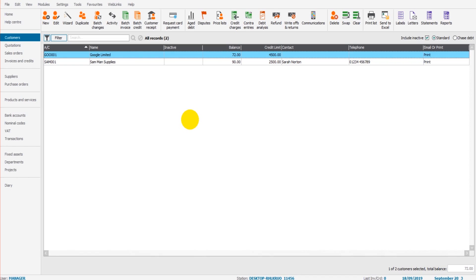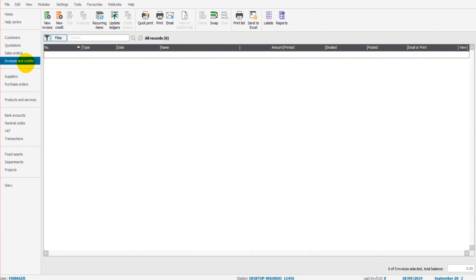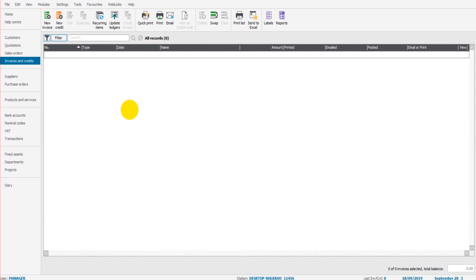Now, how do we actually raise copies of invoices? How do we actually raise invoices on SAGE so we can send them to our customers? As mentioned earlier, all we do is go to invoices and credits here. We have this screen appear. This would usually show a list of all the invoices that have been raised on the software. Because I've raised none, there is nothing showing, but as we start raising invoices, they will appear.